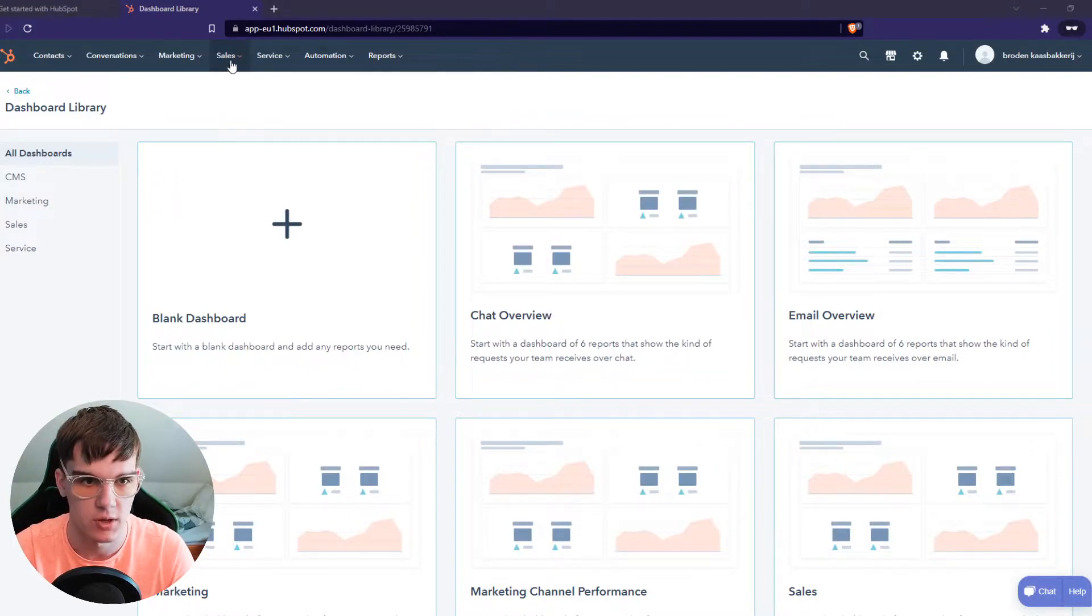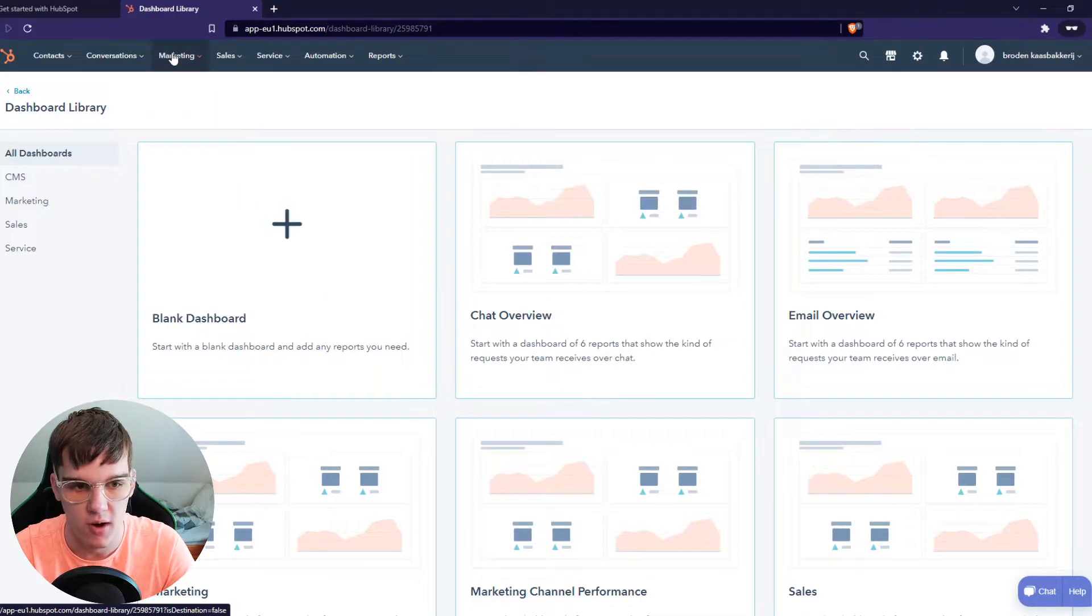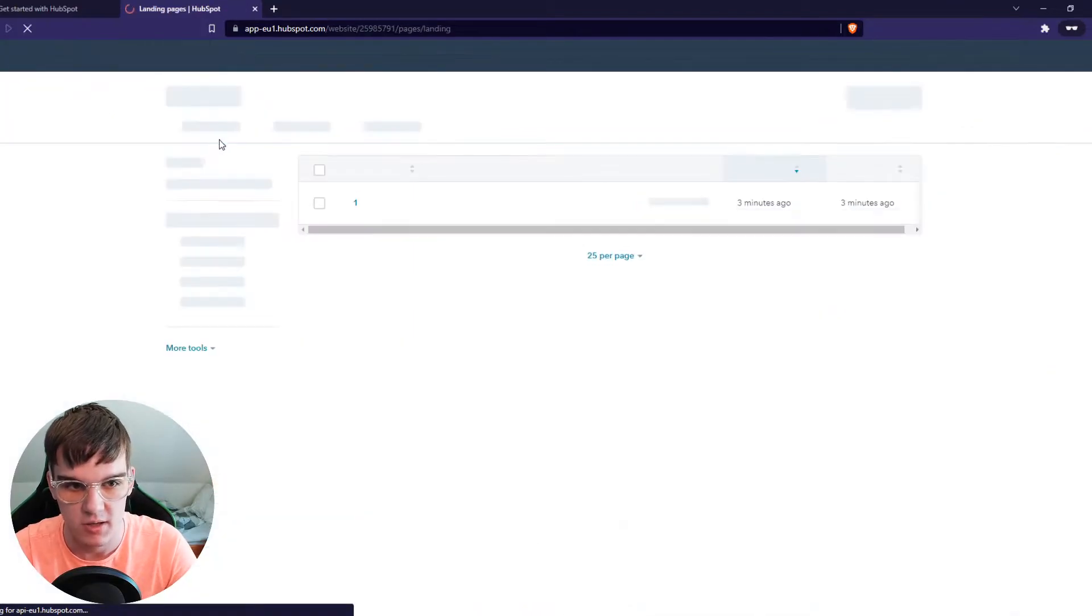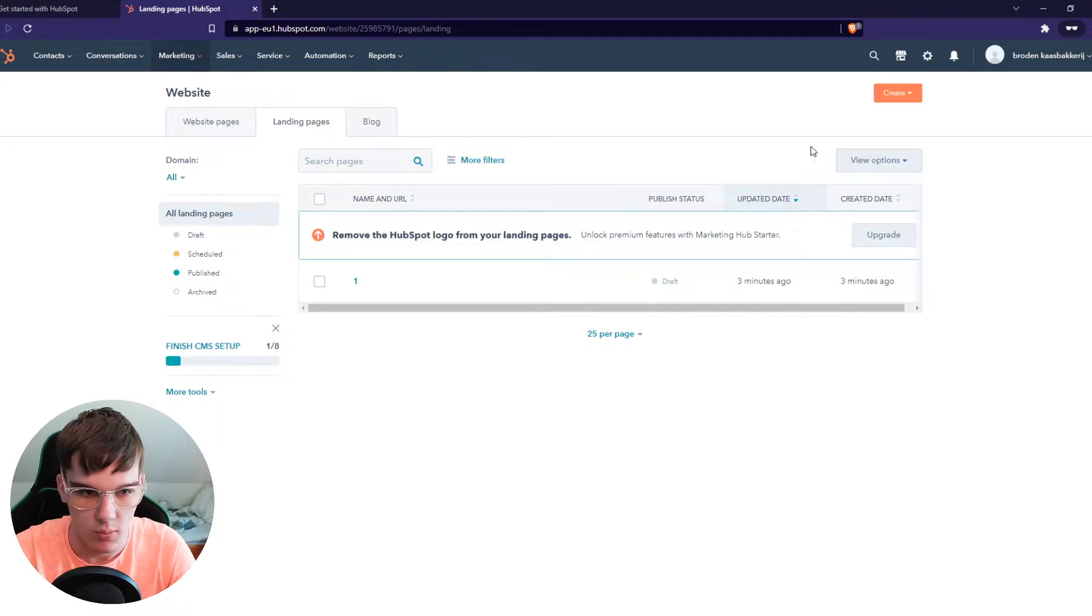What you want to do first, go to sales, then to marketing, website, landing page, and here what we can do is create new.